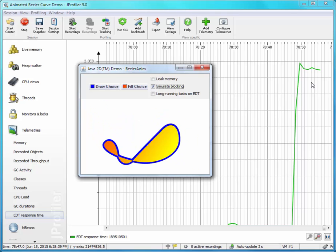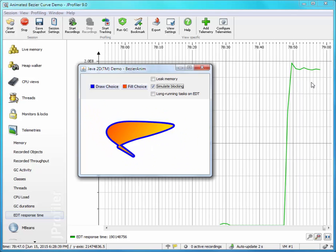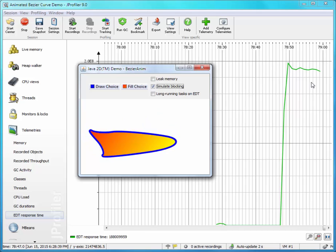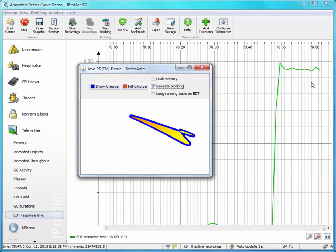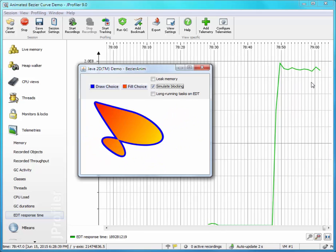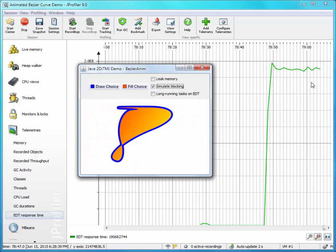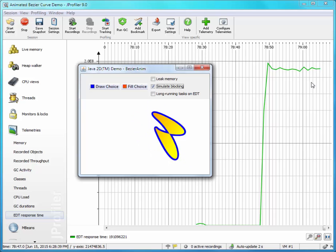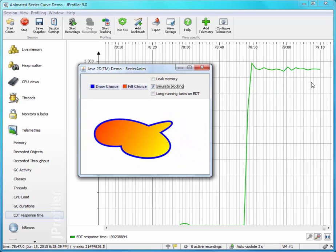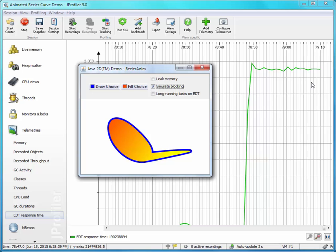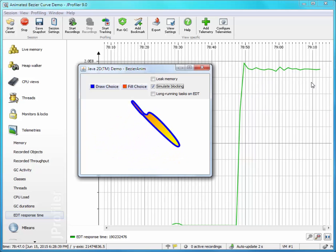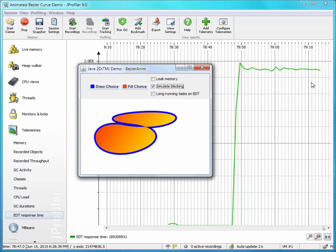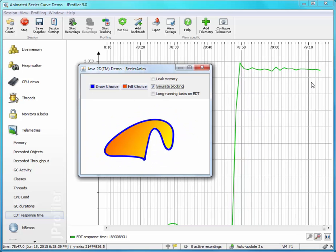Scalar values that change over time are everywhere, and plotting their graphs can help you understand what's going on in your application. In particular, look at the mBeans that are published by your libraries and application servers. Often they publish a lot of useful metrics that can be immediately plotted by JProfiler.